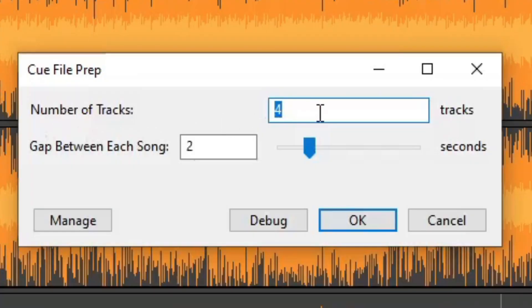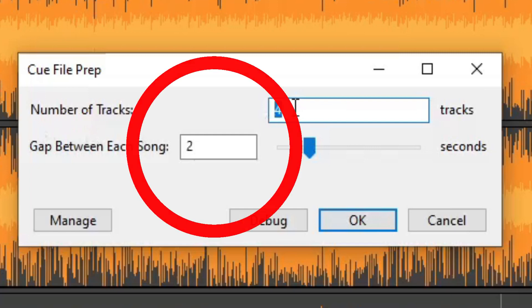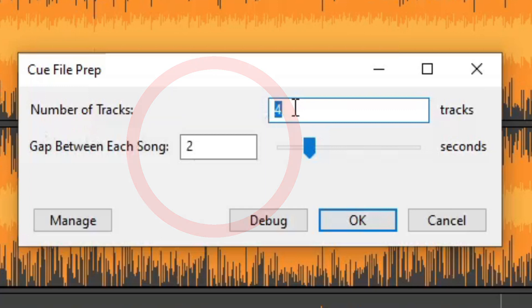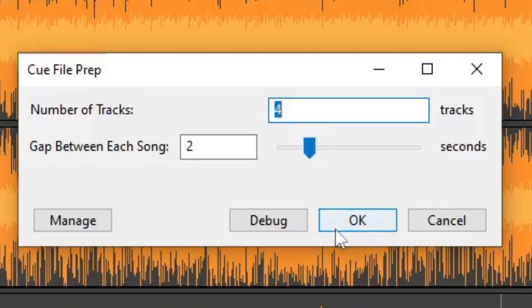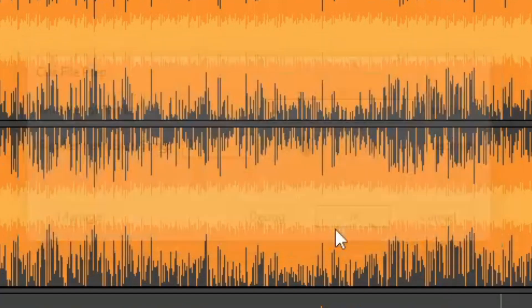You'll have a message box pop up asking you to enter in some values. First, enter the number of tracks that are in your project. You can also adjust how long the gap is between every song, which is to prevent tracks from bleeding into each other. The default is 2 seconds and it seems to work just fine. Once ready, click OK and let the script do its thing.